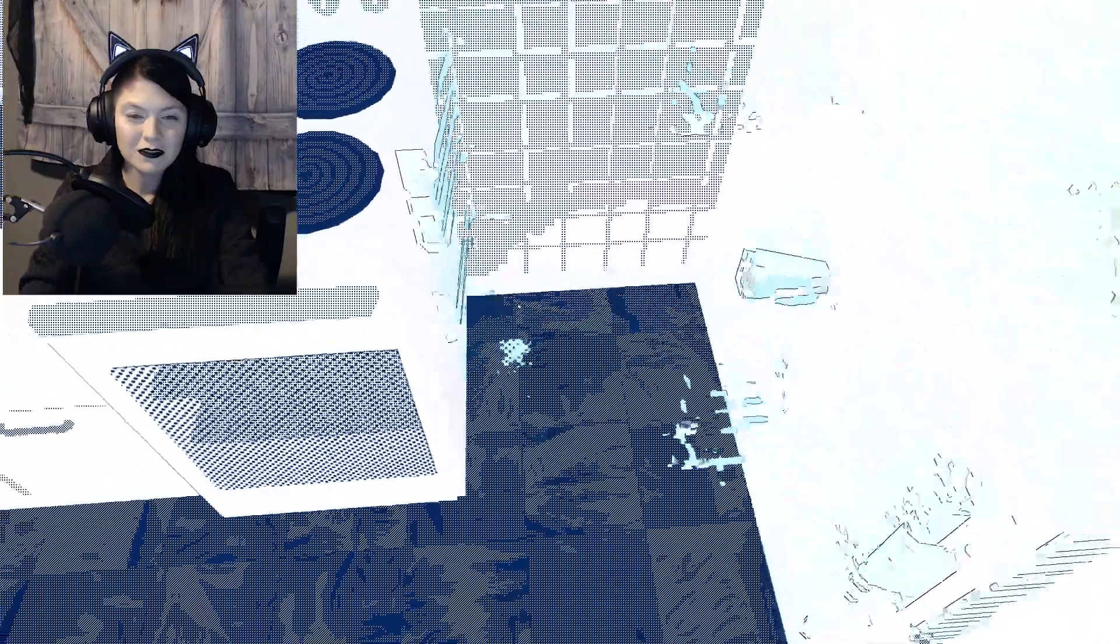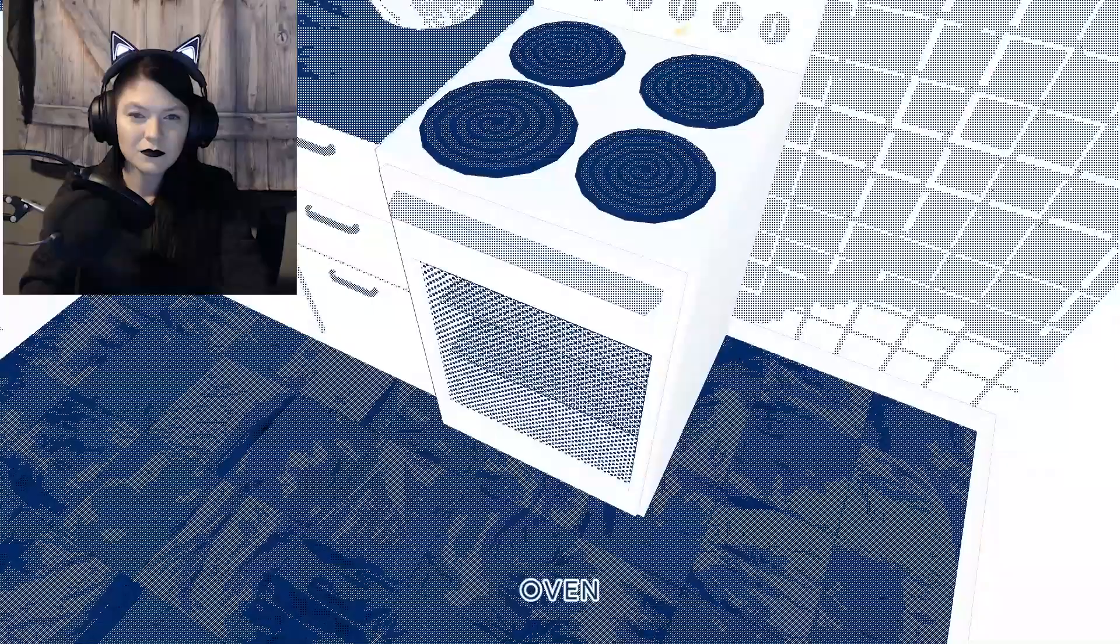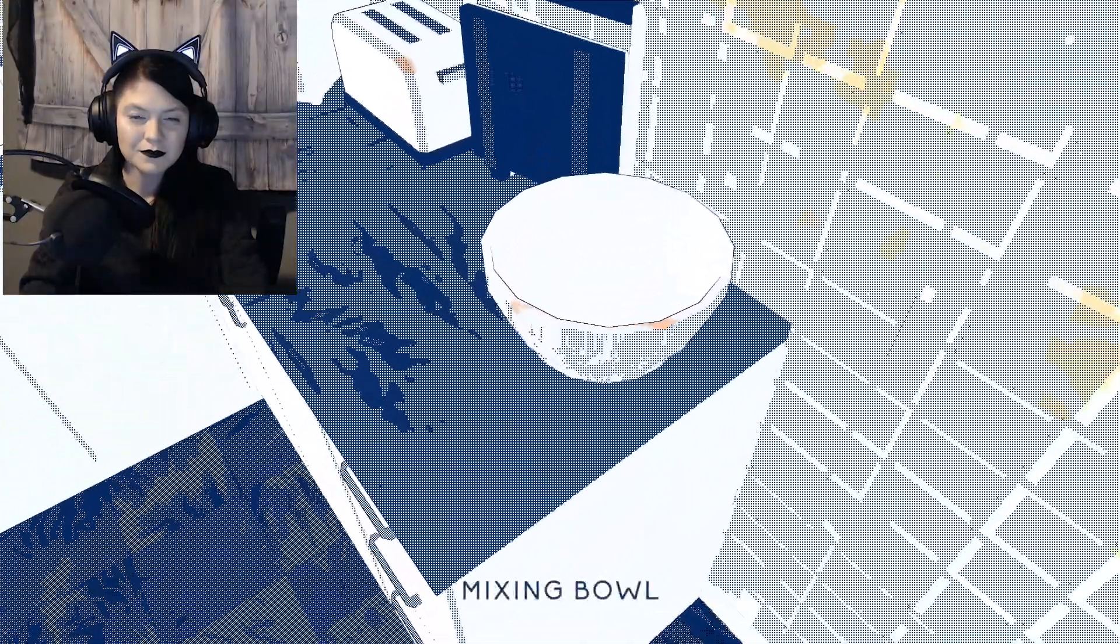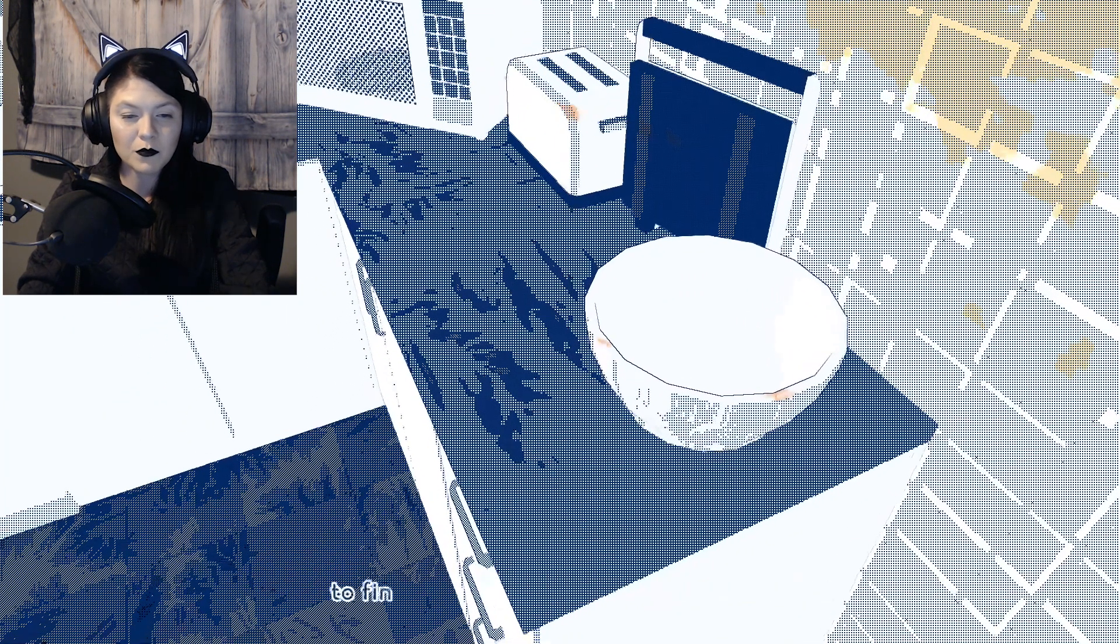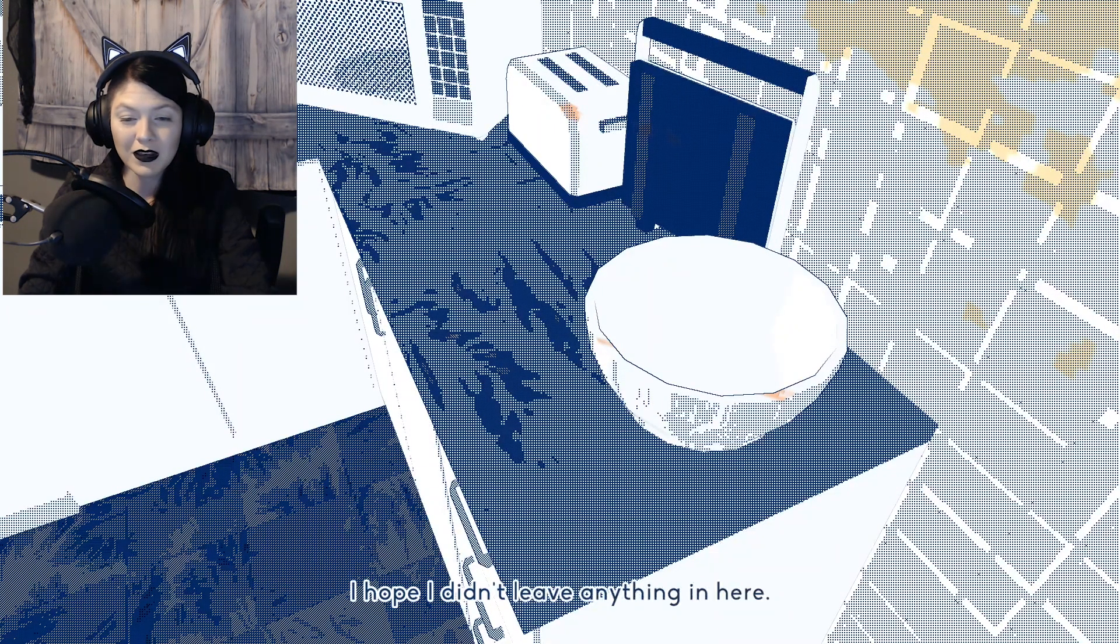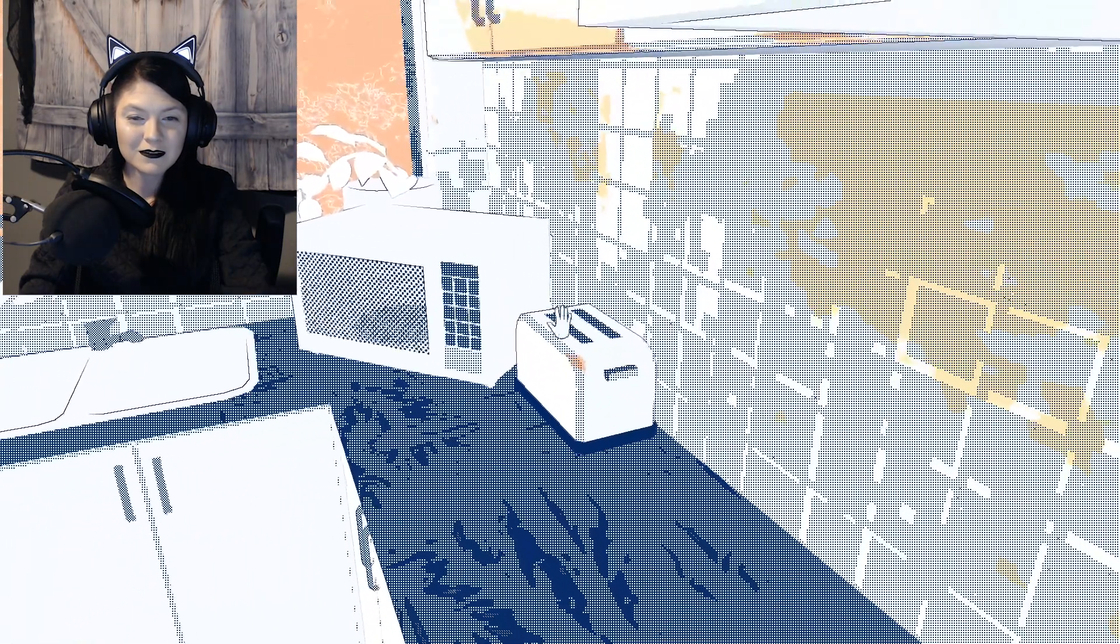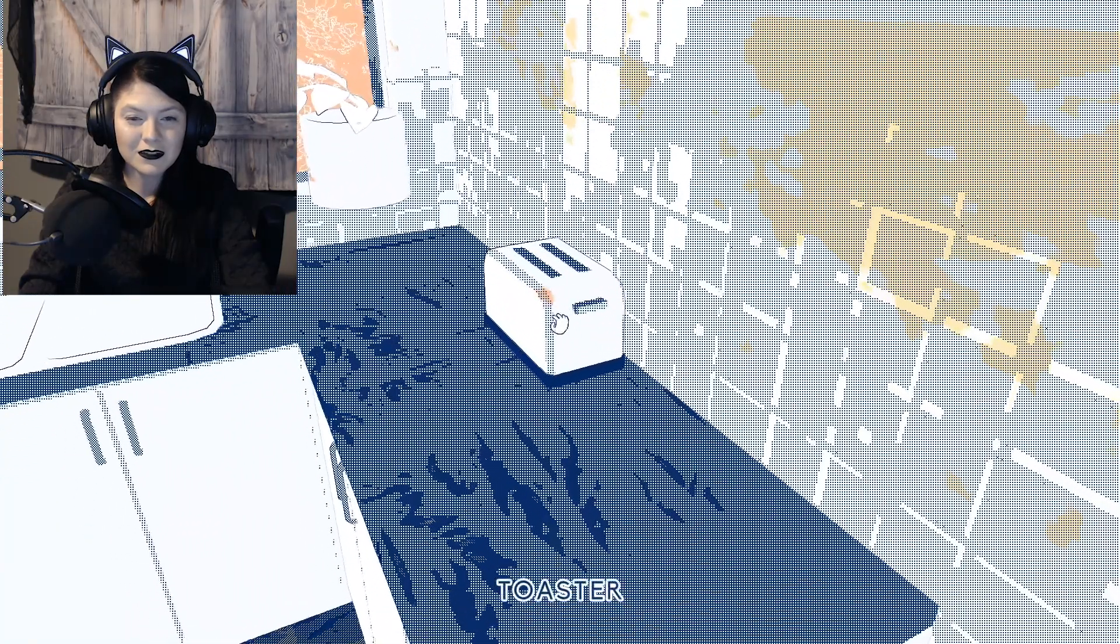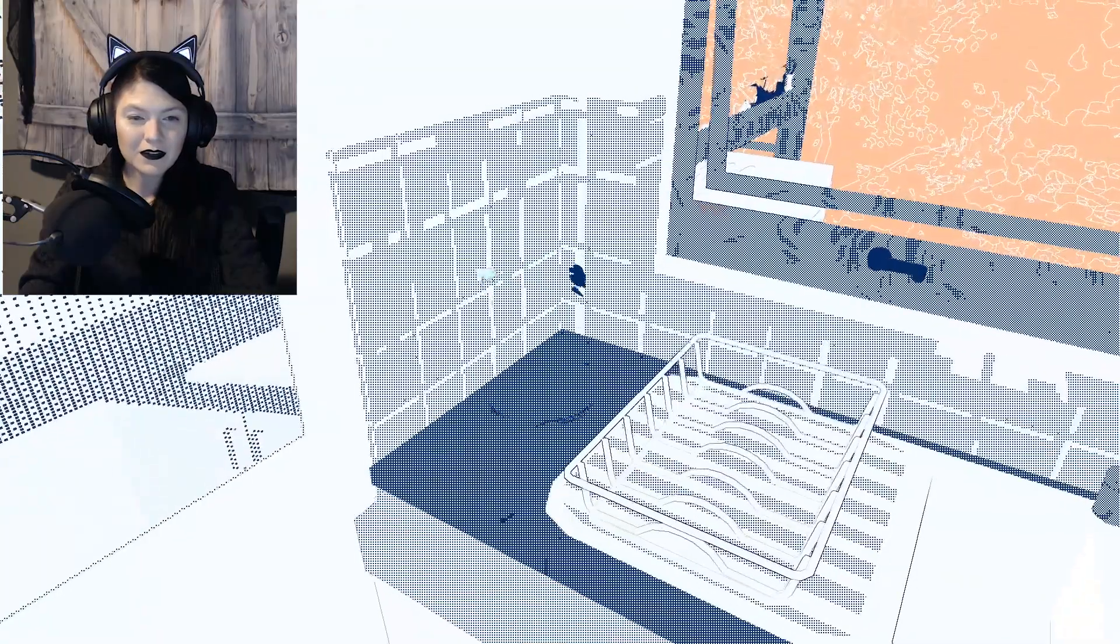Water jug. Mixing bowl. I read that in France a woman returned to her apartment after three months to find potatoes have overrun her kitchen. I hope I didn't leave anything in here. Sandwich press. We got a toaster and a microwave. A kettle.